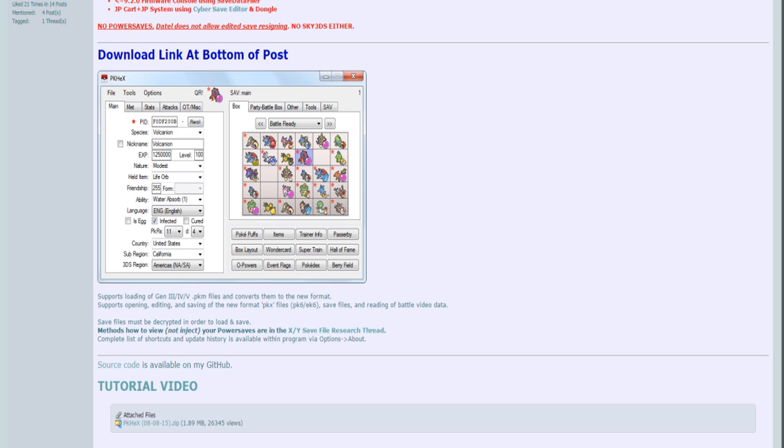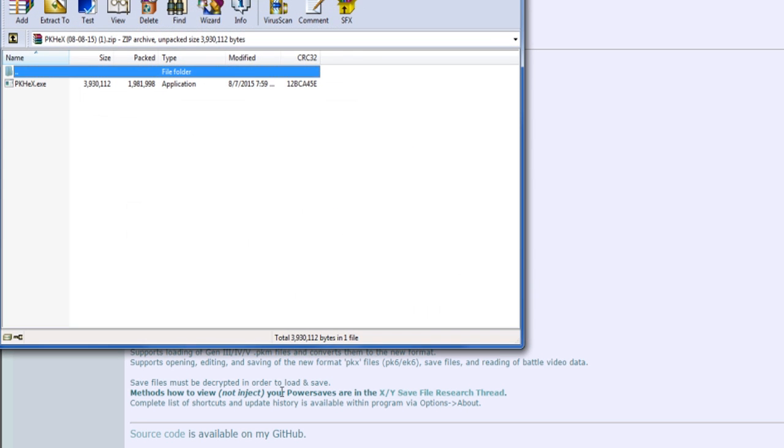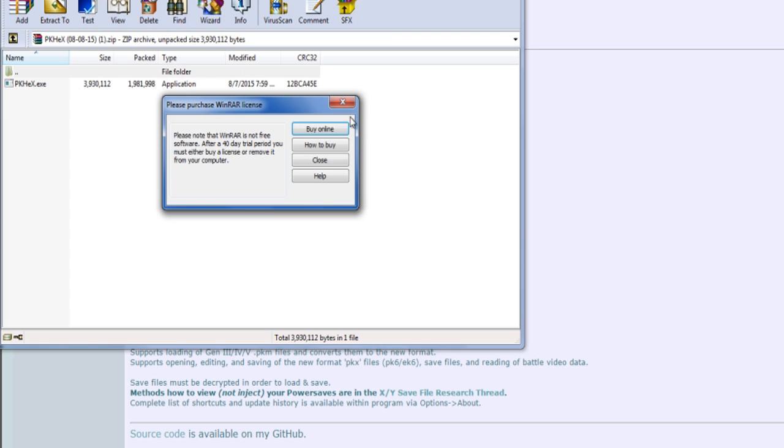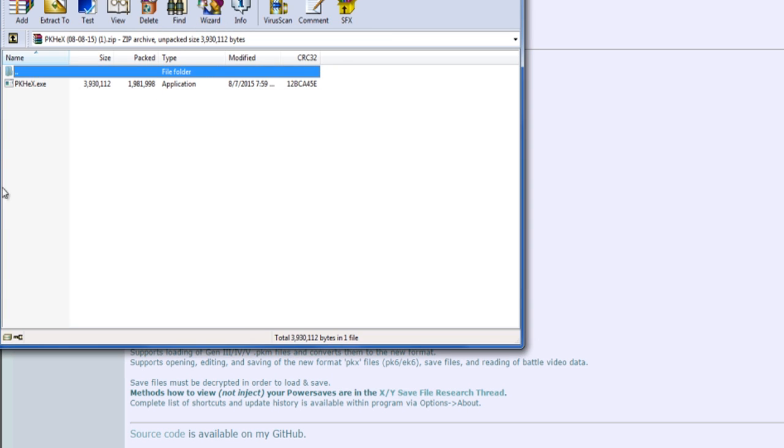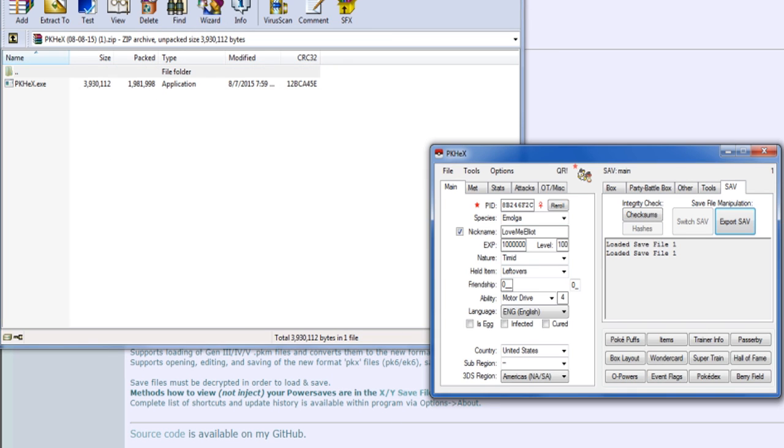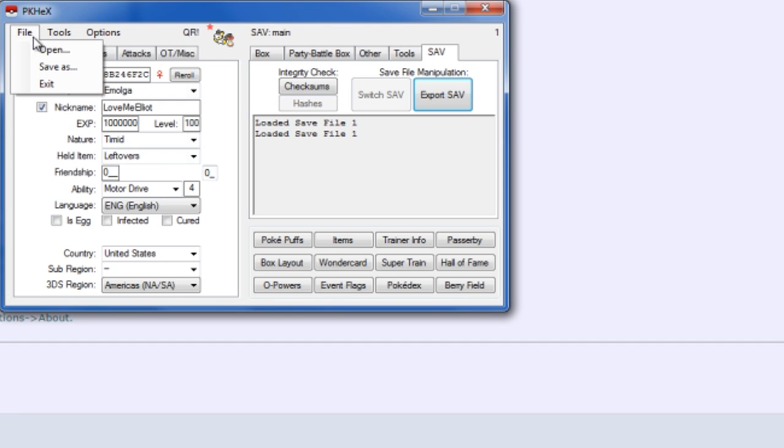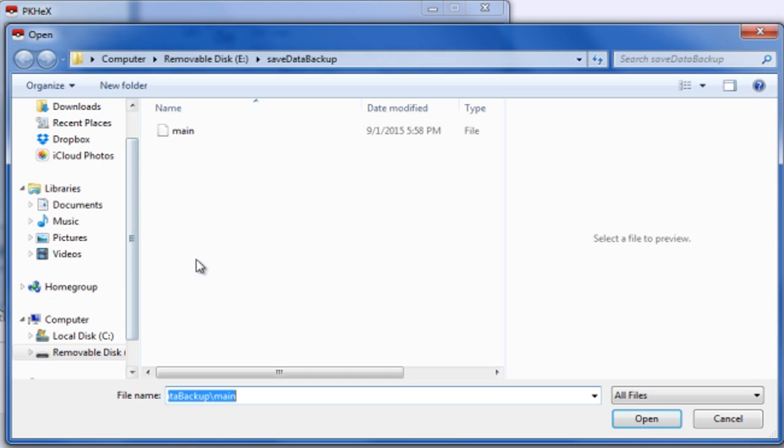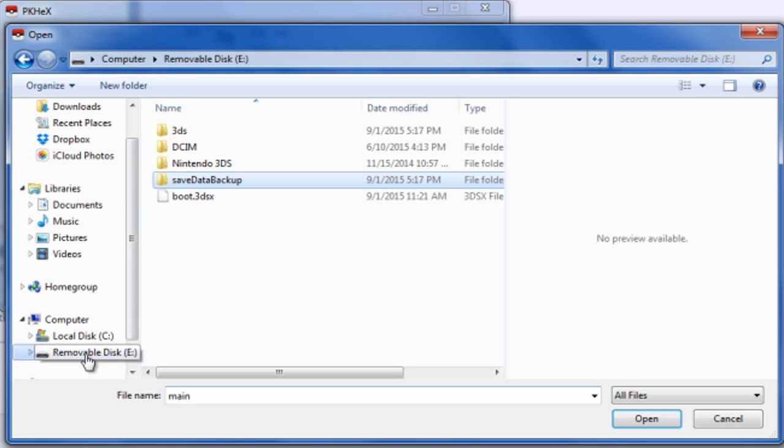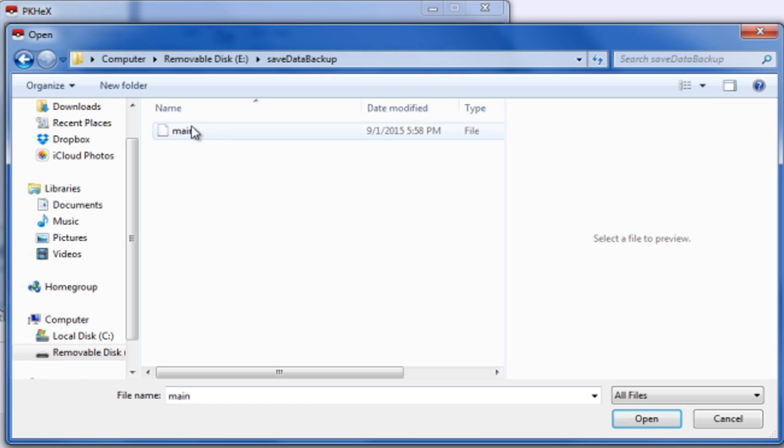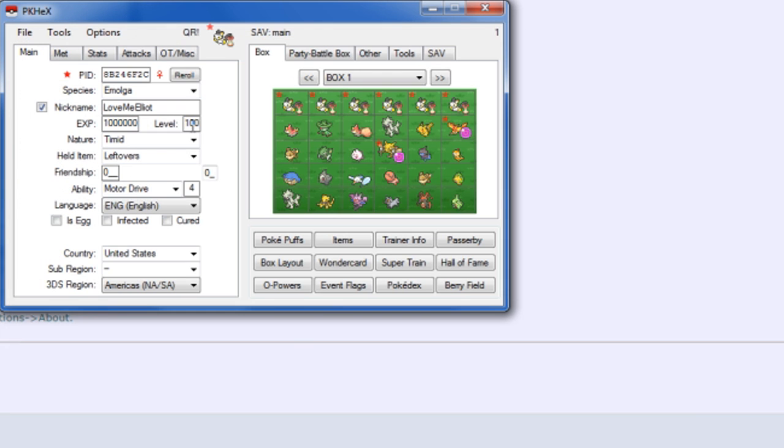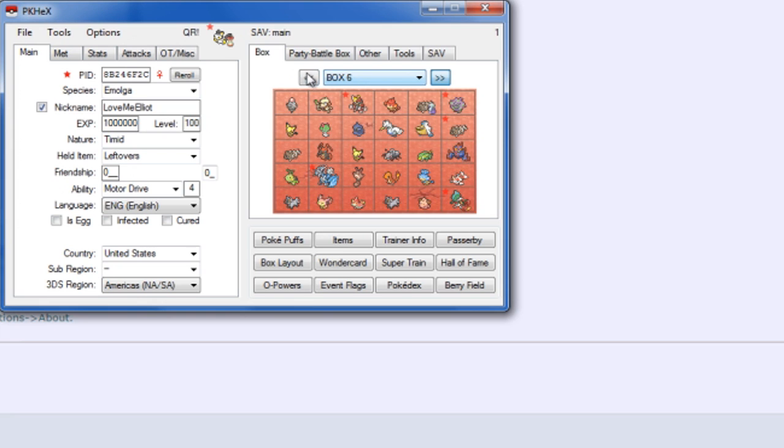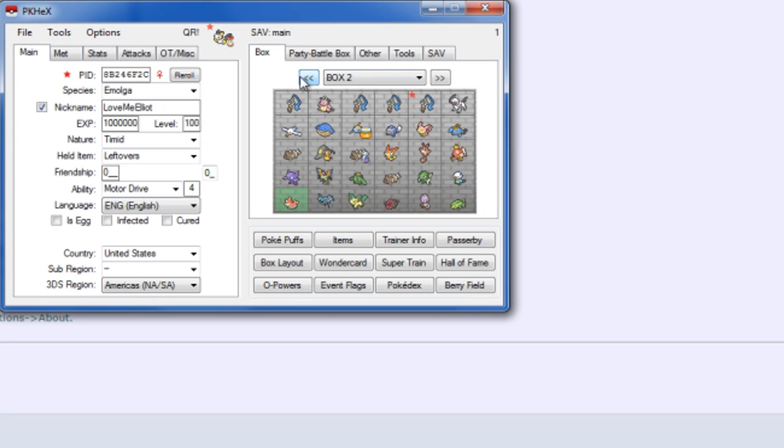Once you download that though, open it up and you should see there's PKHex over there. Just extract that over to your documents and then open it up. So I've already played around with this just a little bit, but what you need to do once you open that up is click File, click Open, go over to the main folder which is inside of your SD card already. So just go save data backup, click on the main, and then here we go. You have all of your Pokemon in here, whatever the save data may be, all this cool stuff over here.